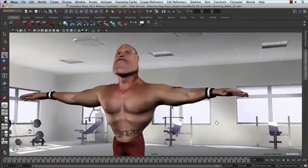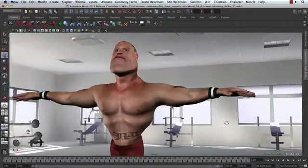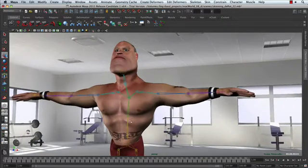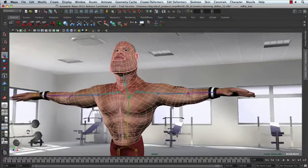In this presentation we're going to be looking at some of the improvements that have been made to the skinning workflow inside of Maya 2011.